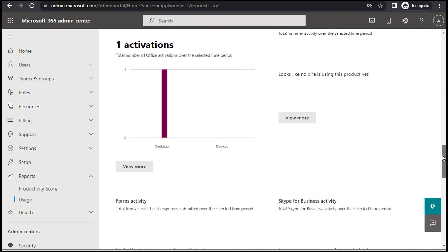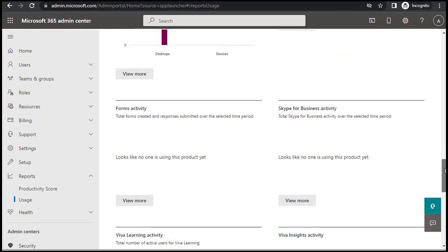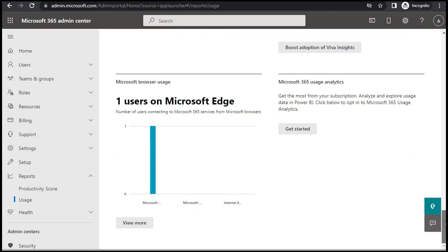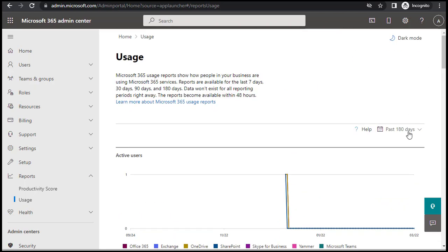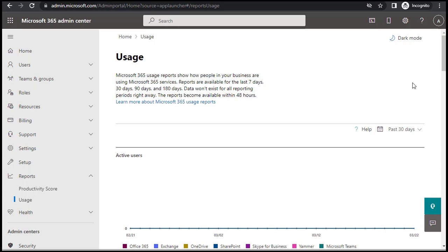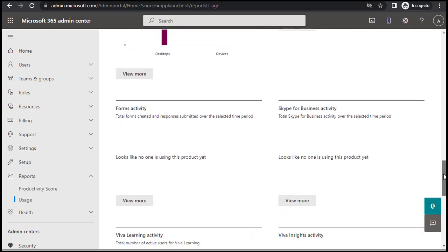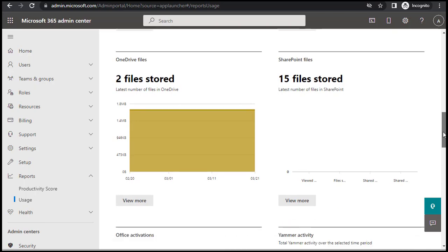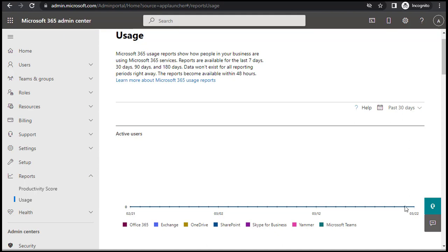It also shows two files stored because I used OneDrive to store some files and documents on this premium portal. You can see the exact number of files and the activations — how many desktops were activated with this Office 365 account. It gives you a pretty comprehensive analysis and summary of the utilization of resources on Office 365. It also shows one user on Microsoft Edge. Changing to 180 days reveals this data since I hadn't used the account in the last 30 days.